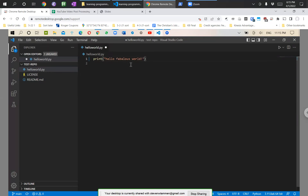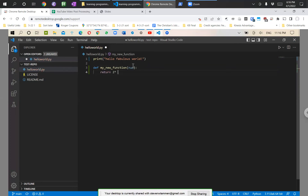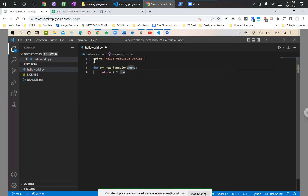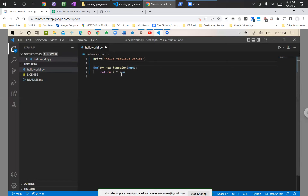So what we're going to do now is — rather than just 'hello world' — we're going to say 'hello fabulous world.' And after that, we're going to make a new function called 'my new function,' which takes in a number and returns two times the number. Not that this code is doing very much, but let's say this is what we wanted in our file. We added something to our string and then added a function right underneath it.